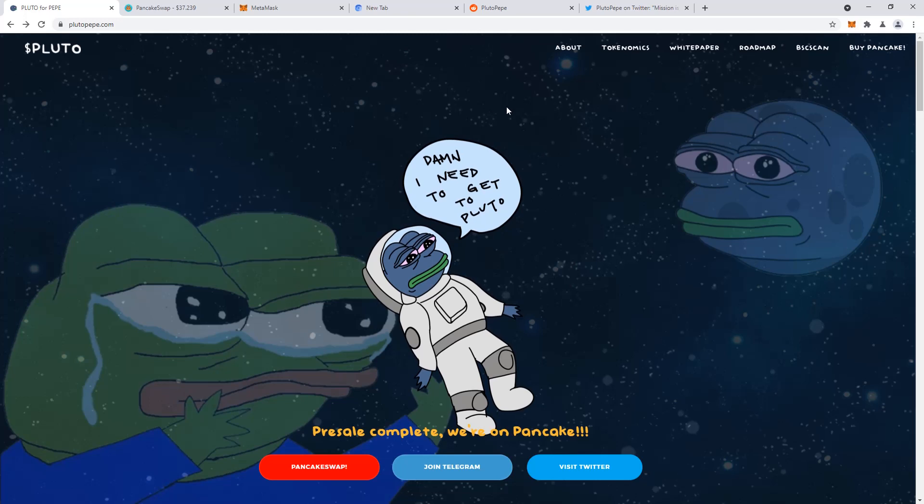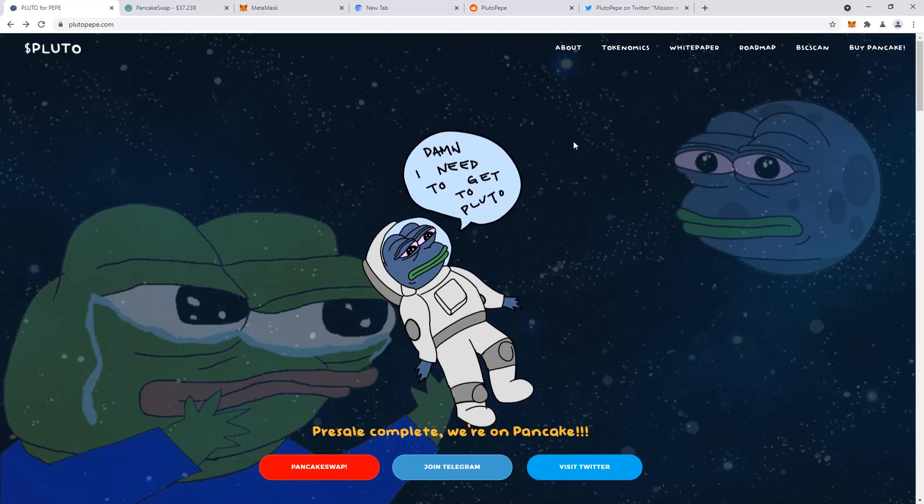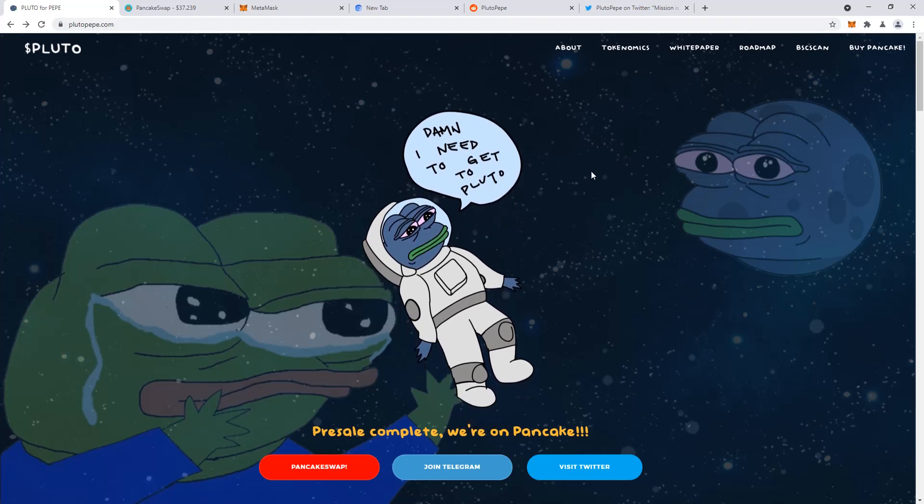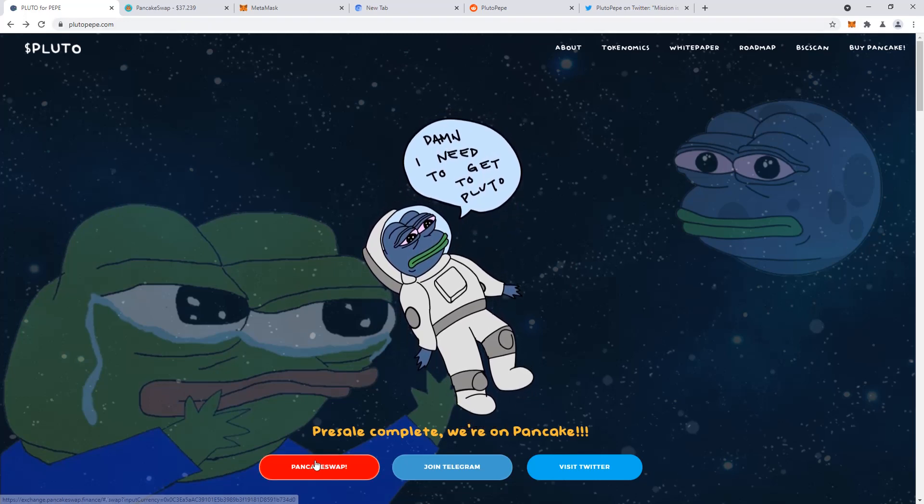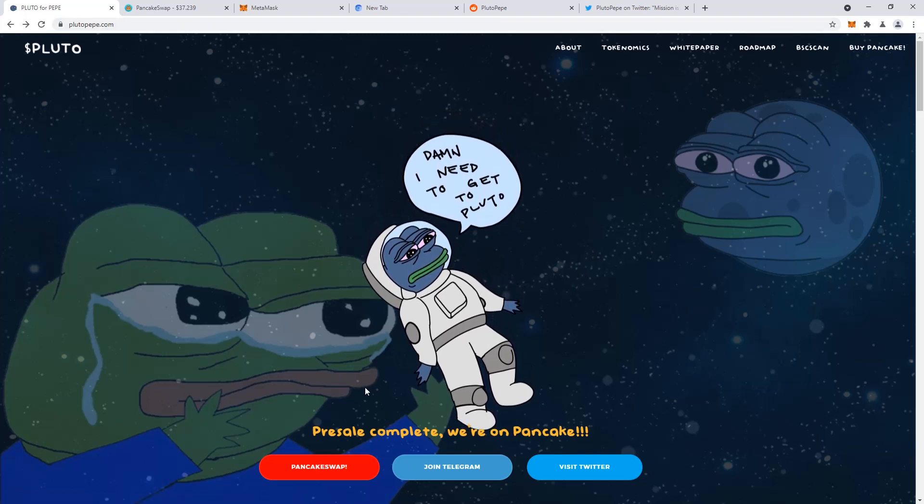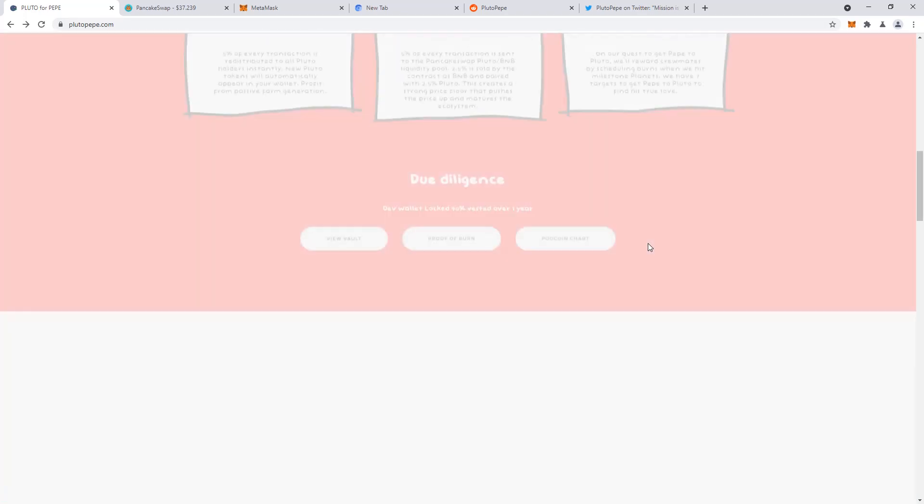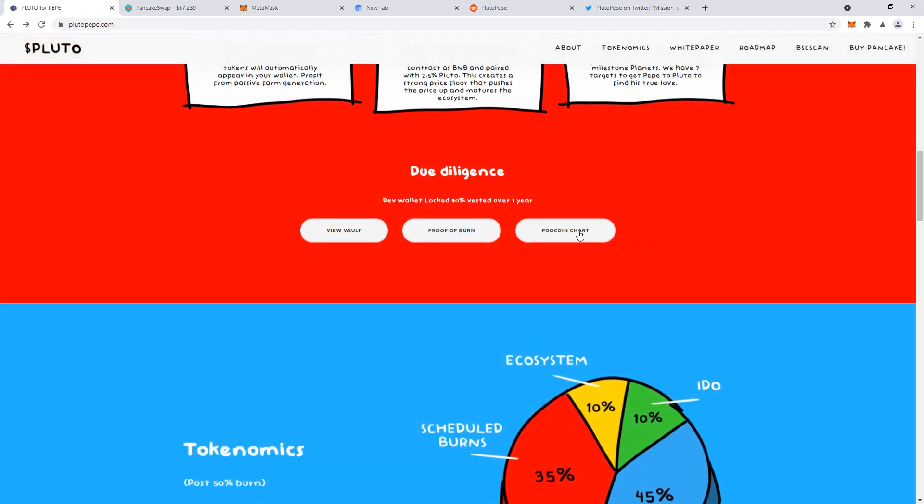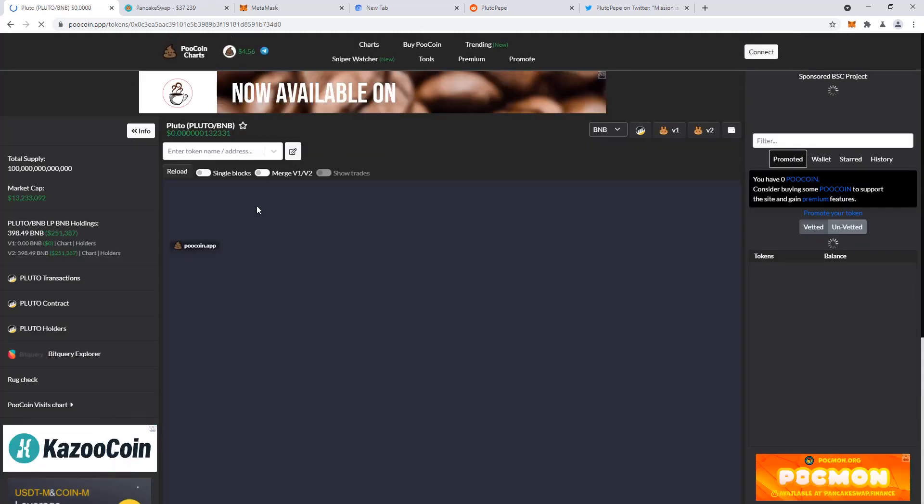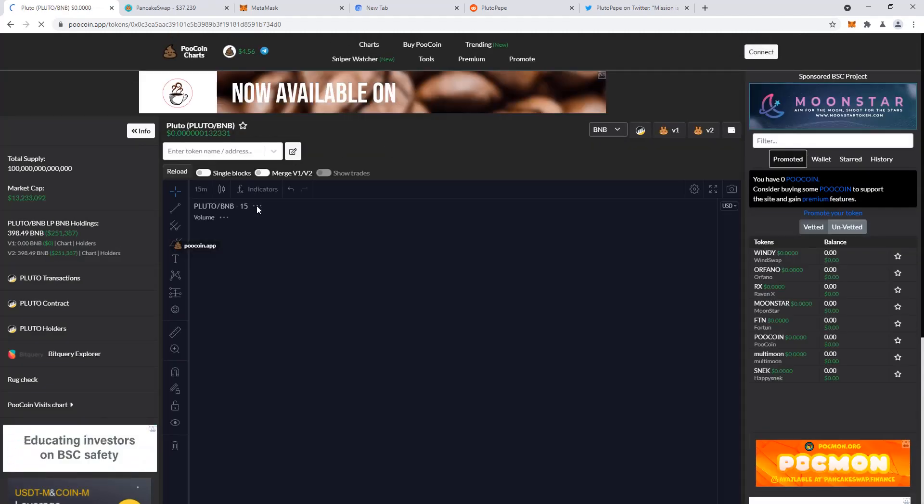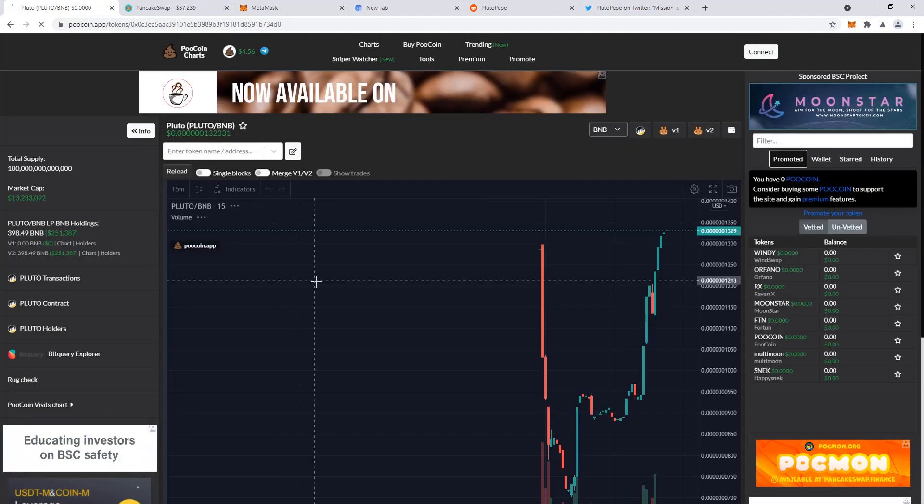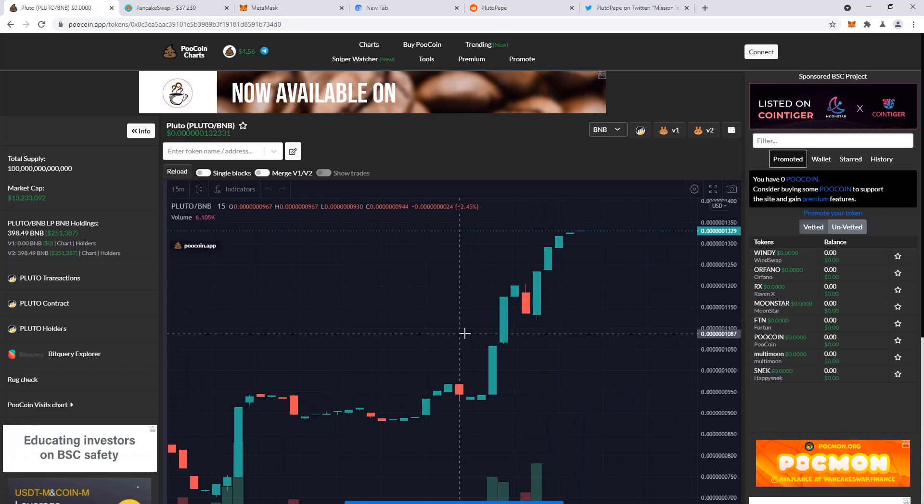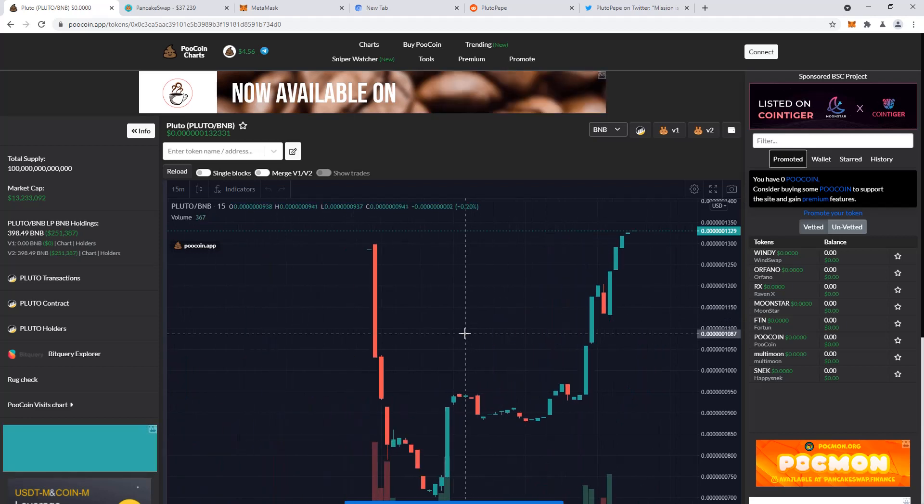And they actually just launched today, and they're listed on PancakeSwap. And they've been to over, you can see in the Pooh coin chart, it's basically trading view for a lot of these Binance coins.